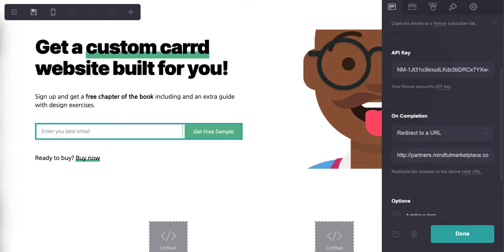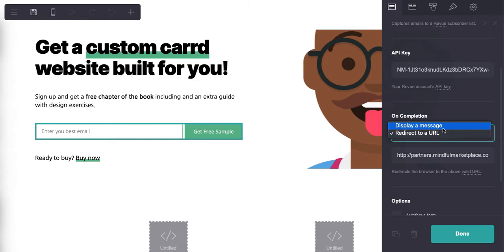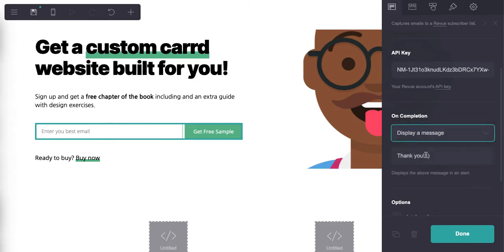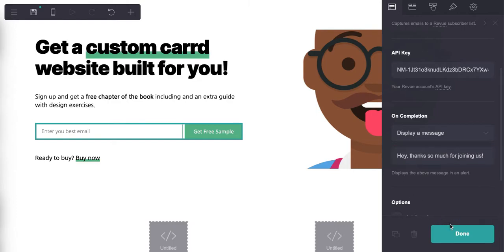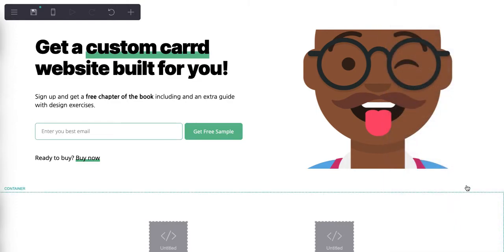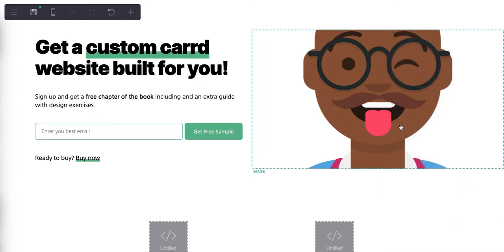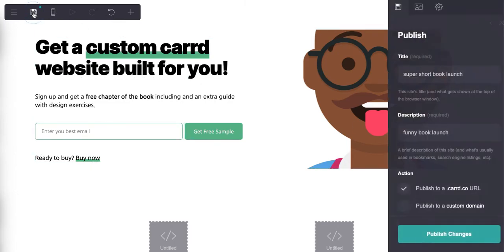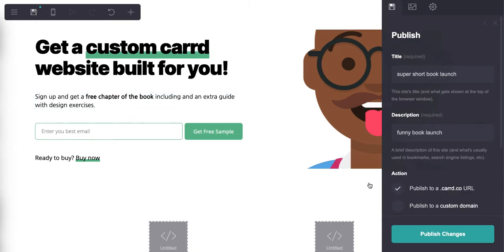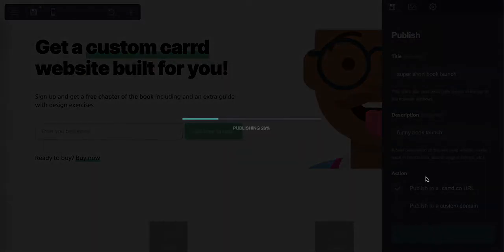But let's say you wanted this to be something different - you want to display a message. So let's say you want to say 'Hey, thanks so much for joining us.'